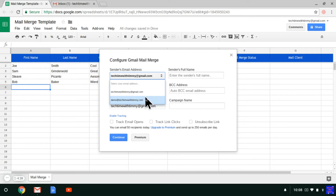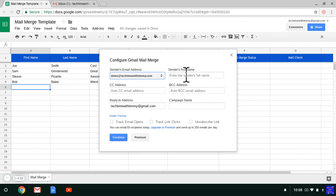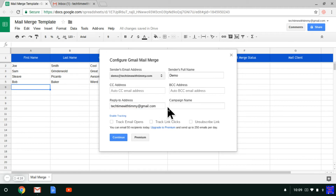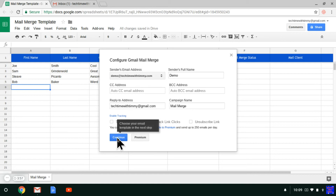If you have a different address in, you'll be able to select it in this menu, as you can see. Then you need to enter the sender's full name. You're not doing any carbon copies or blind carbon copies. And reply-to address — that can either be your Gmail or you can change it to the address you're sending it from, or any address really. The campaign name is just for your reference, it doesn't really matter what you put in there. Then you just click continue.